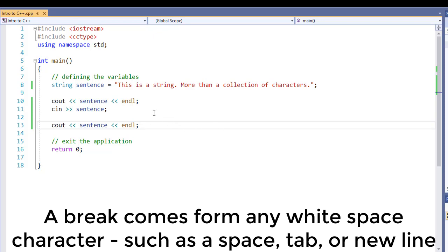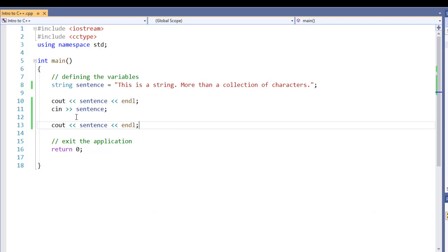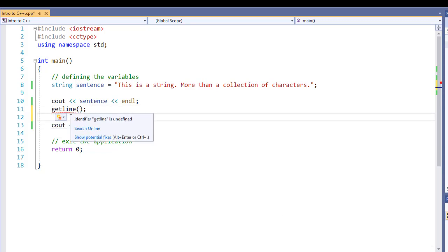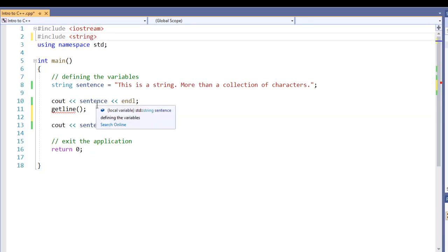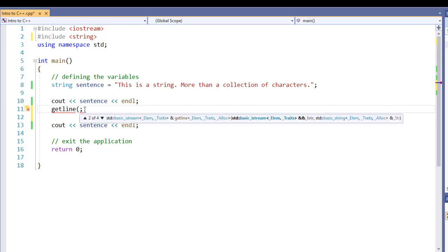So instead of using cin like that, we're going to use a built-in function of C++ called getline. Now, getline doesn't show anything just yet, and that's because we need to include a specific type of header. We include our string header, and now we have our getline.